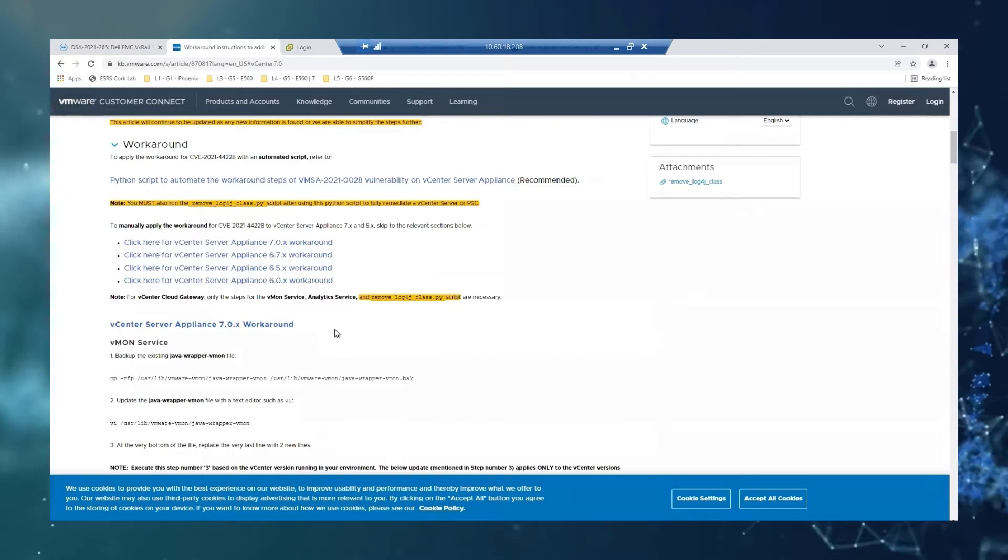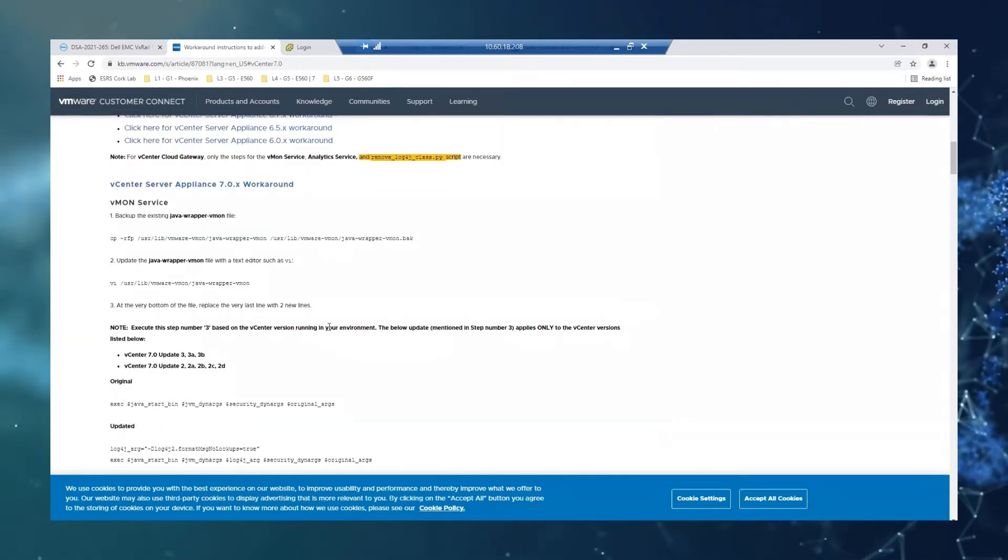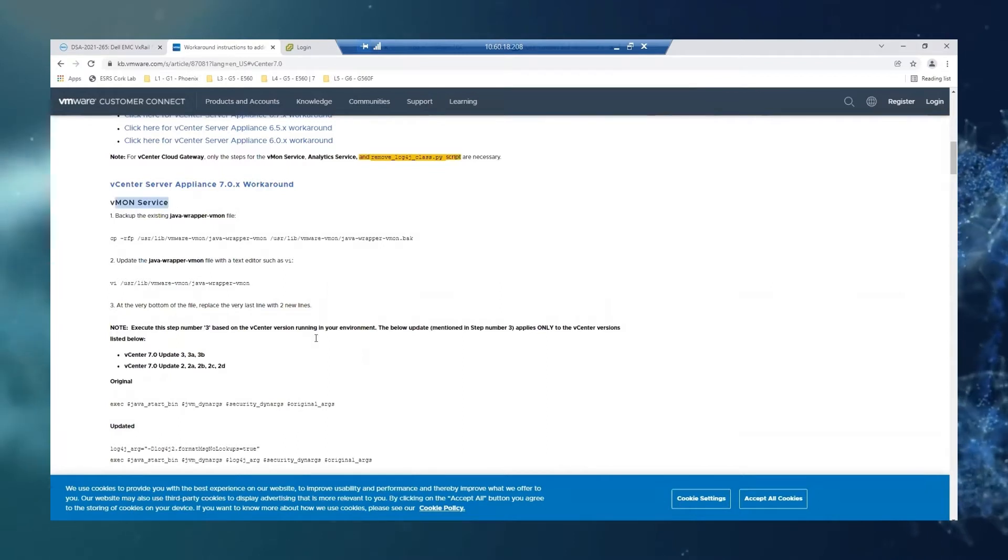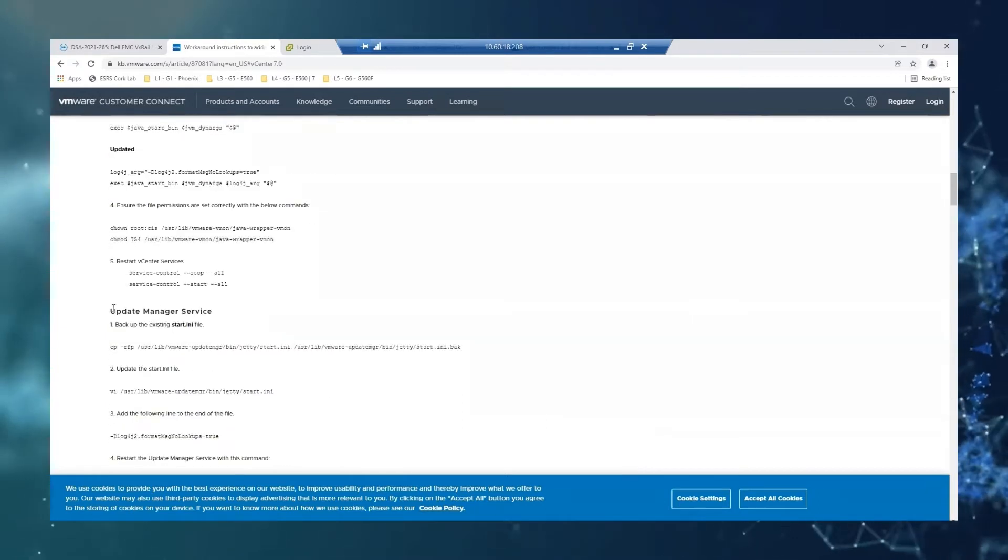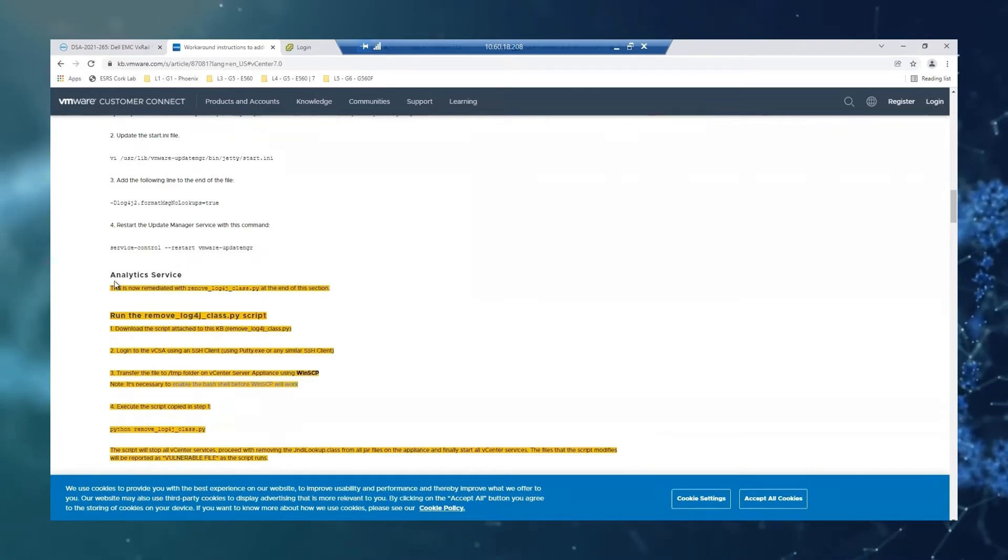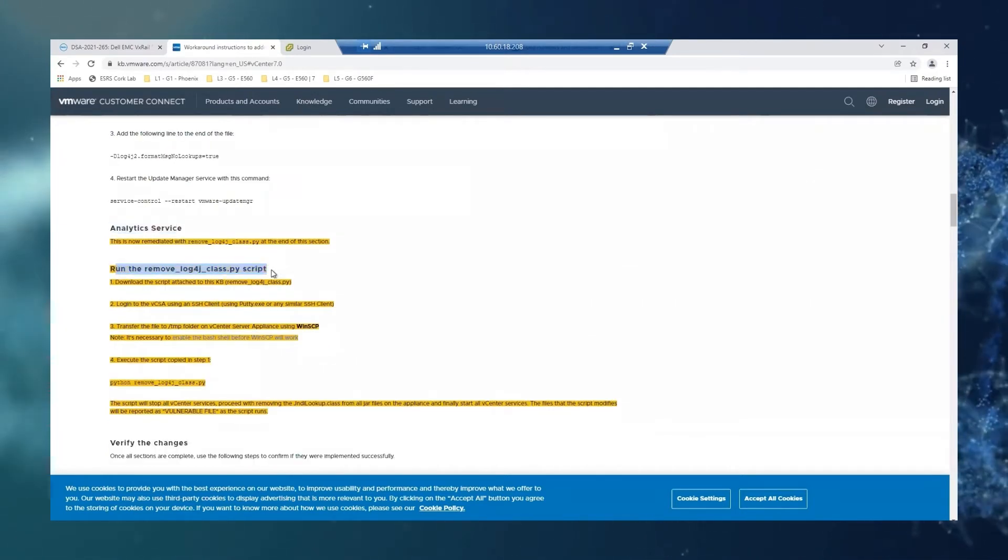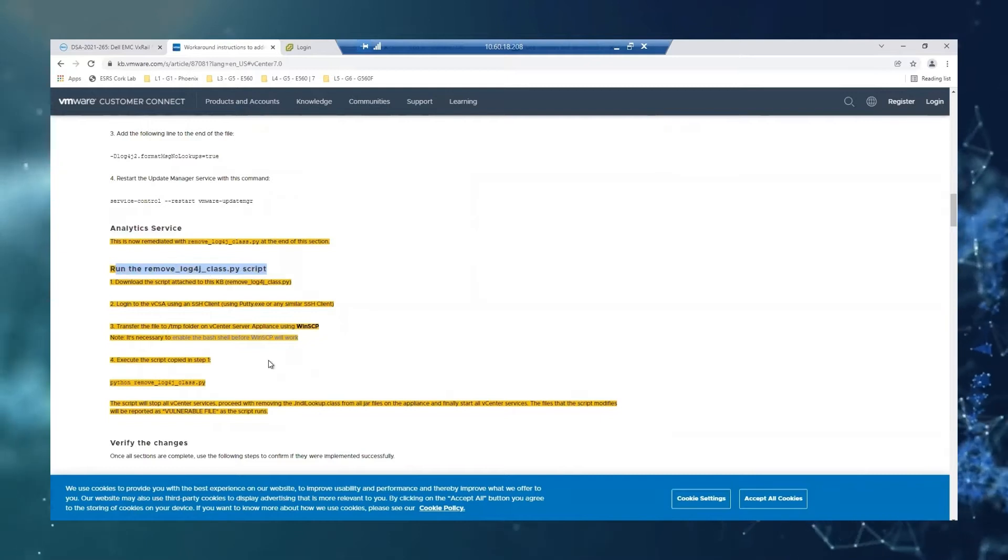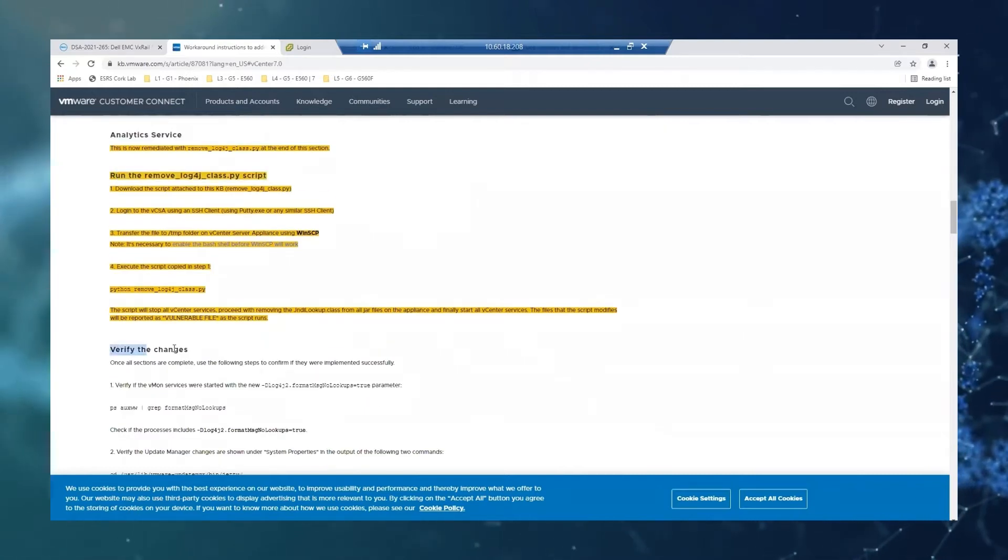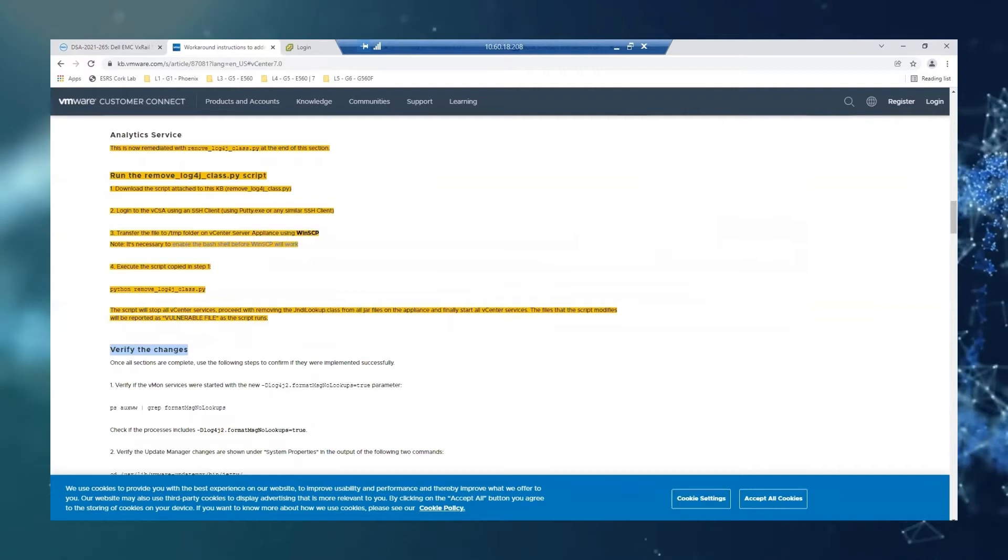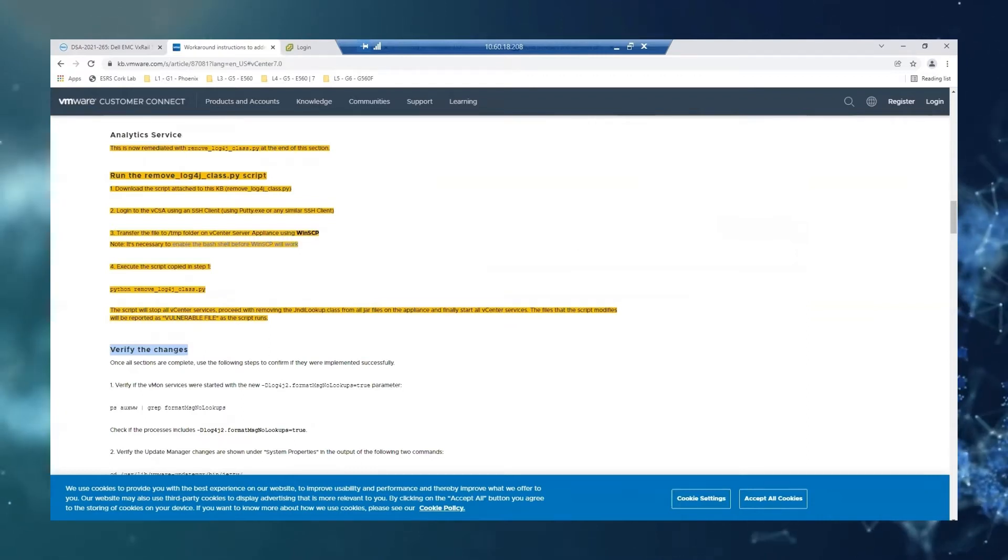Just as a quick overview, we will need to address this vulnerability on the VMON service, on the update manager service, on the analytics service, which we will run a script for that as well. And then finally, we will just verify that the changes were applied correctly. So let's have a look.